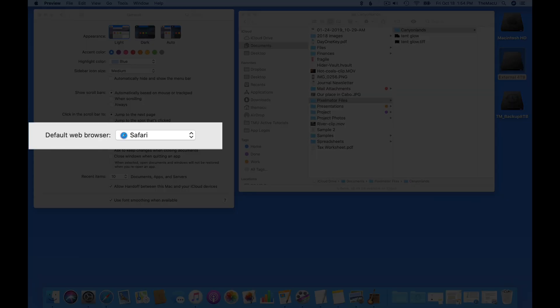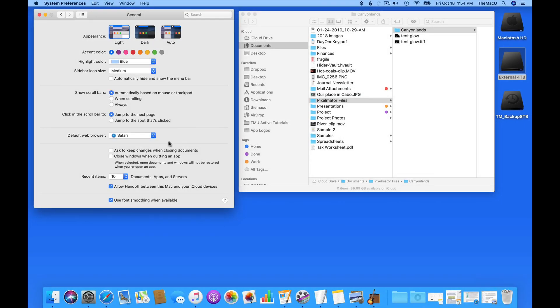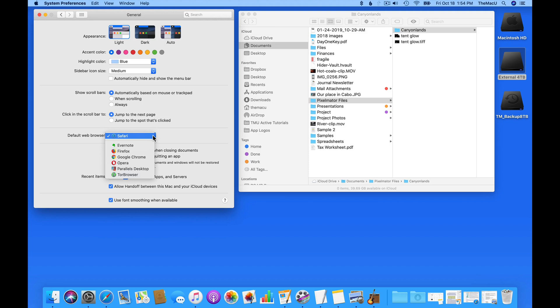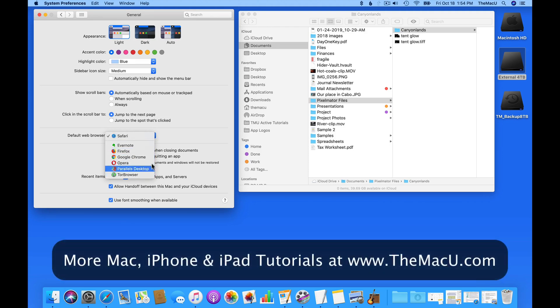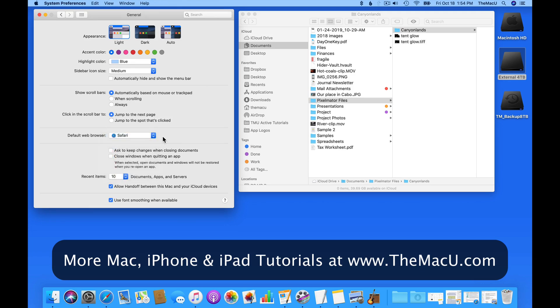Next, I can set a default web browser. Whatever's selected here is going to be the web browser that gets opened when I click a link in another app. I prefer Safari, but if you've installed Firefox, Chrome, or any other browser, it should be listed here.